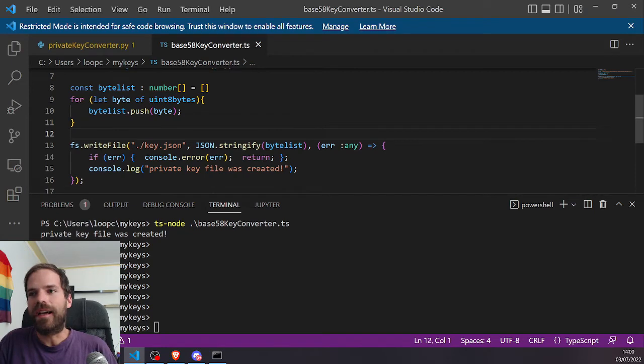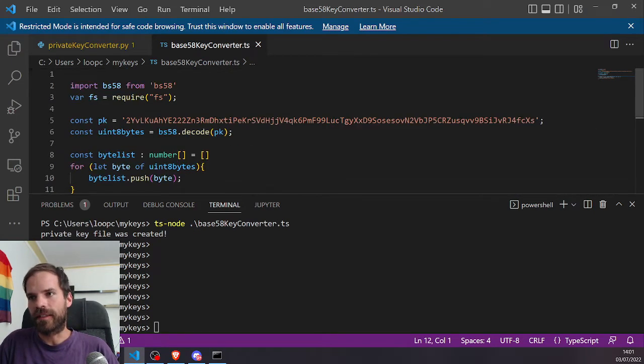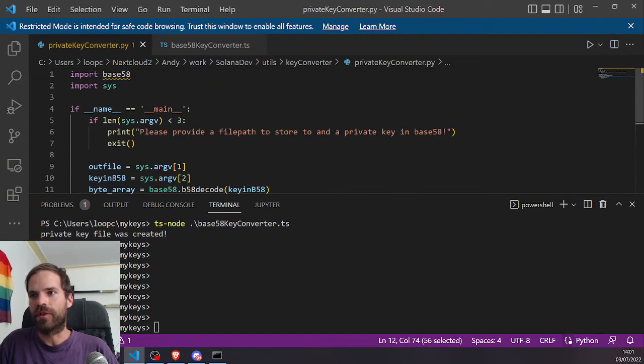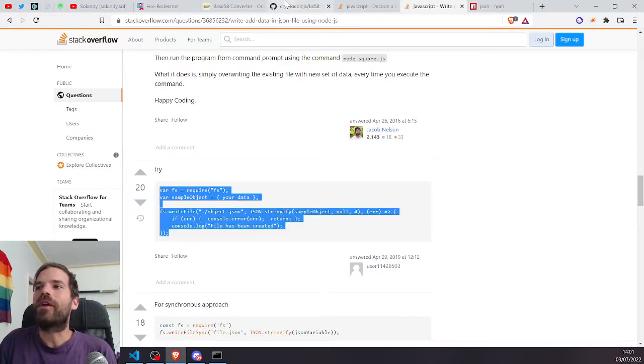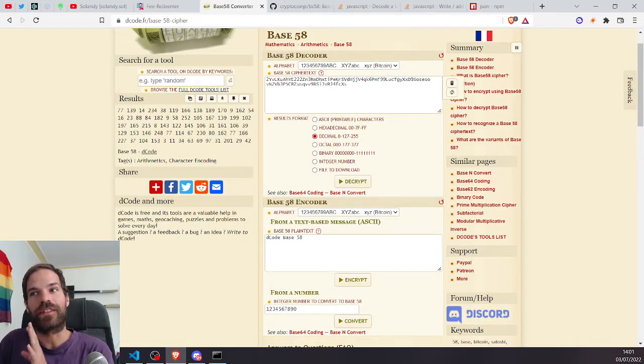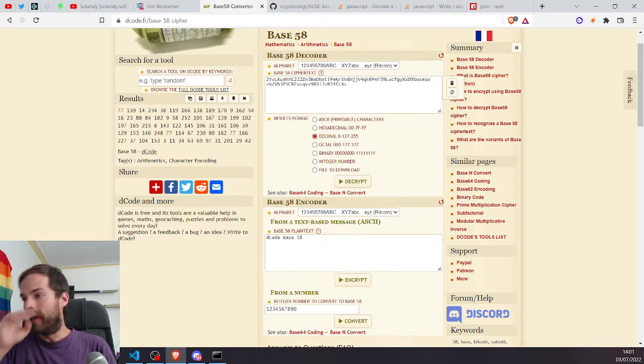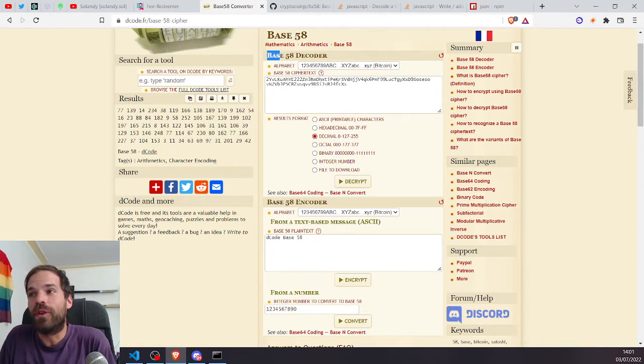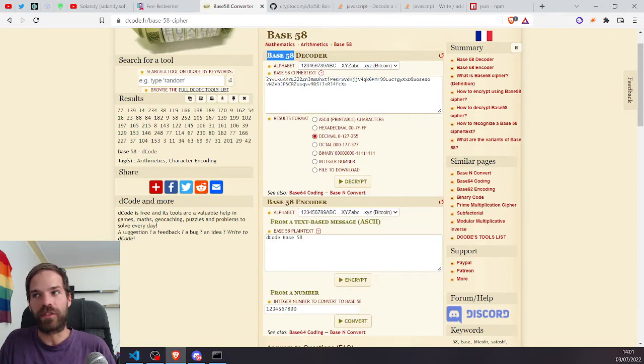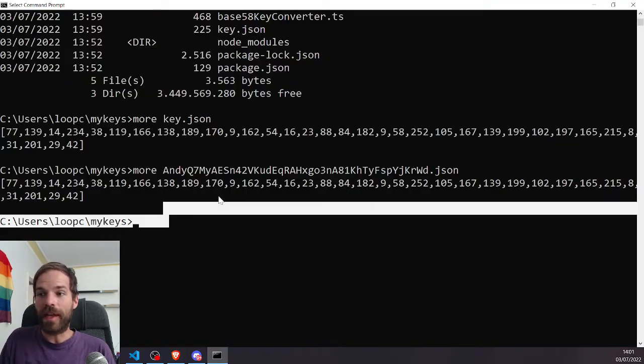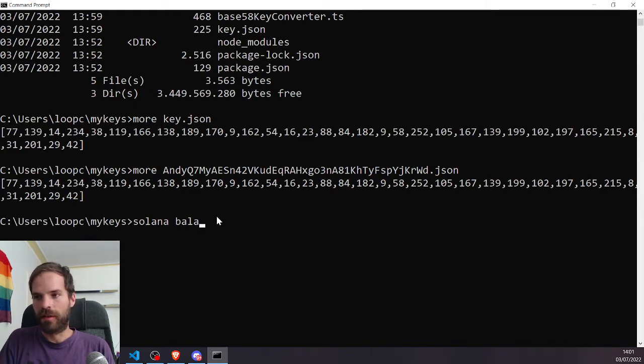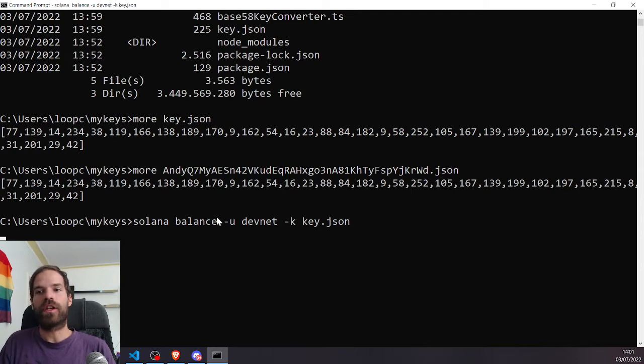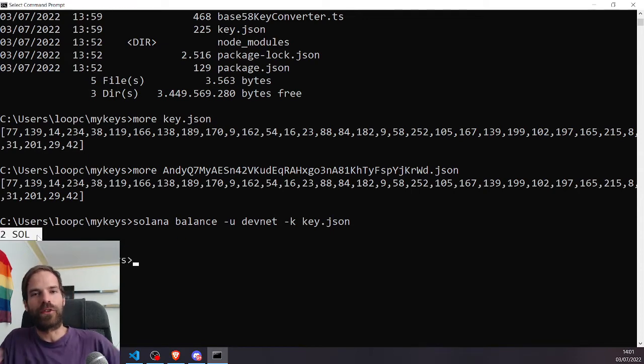And if we more on the key dot json, then we get the same as if we more on the Andy that we created earlier. So this is how you can create your file system wallet from your web browser wallet or whatever other software wallet that you have. I mean, you can skip the entire programming part. I can give you this source code.